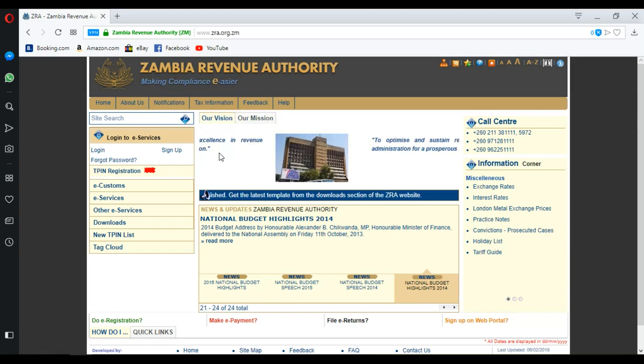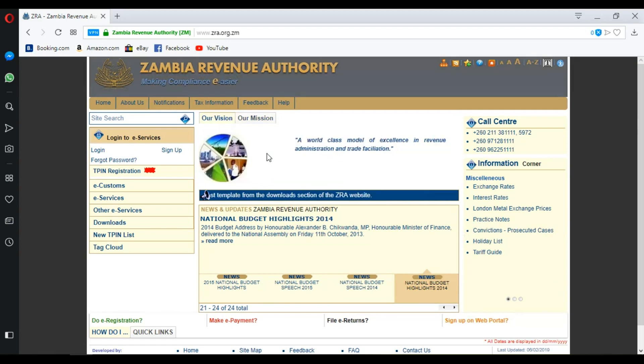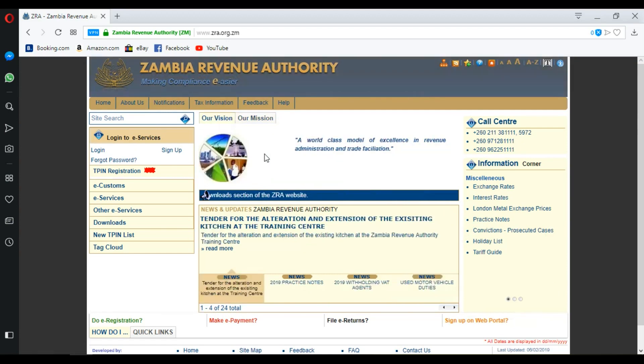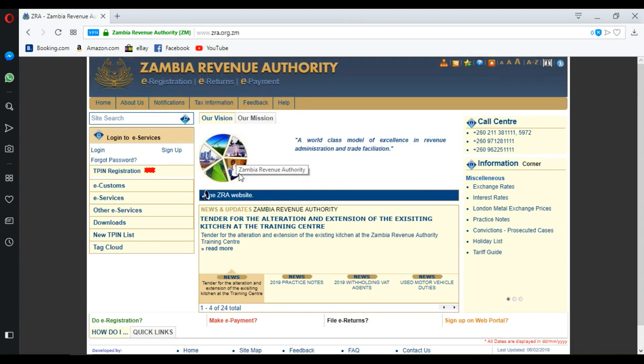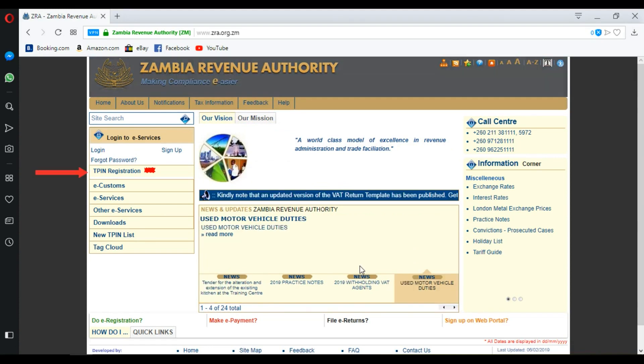In this video, I'm going to show you how you can register a company TPIN online on the ZRA website. The first thing you want to do is go on the ZRA website.